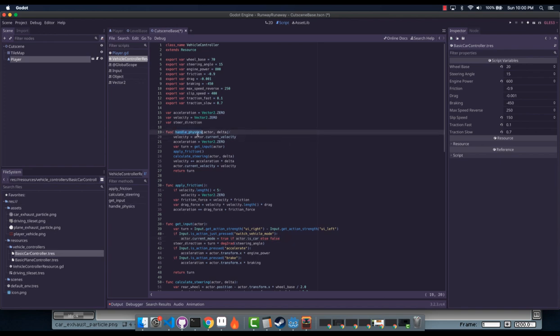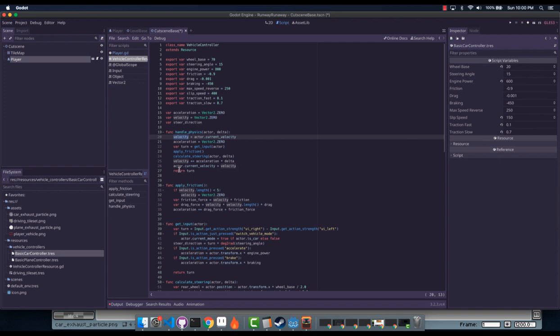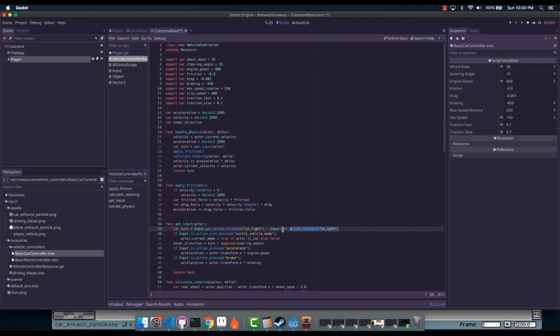The only other thing that we have to do is we have to make our own physics functions because this is in a resource and they don't do physics. So we make our own, we get the velocity off the actor and store it in our own, and then we modify that, and then before we're done we set the current velocity back just like we took it off. And I'm returning this turn value and that's just so I don't have to have the check to see if input has occurred in two different places.